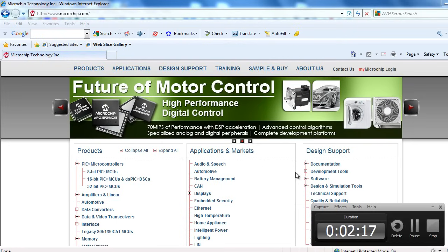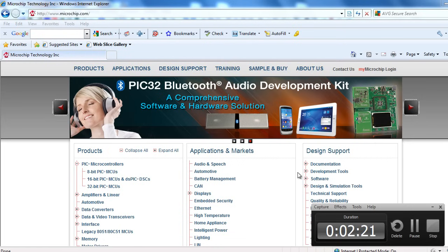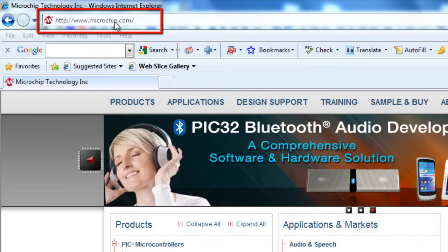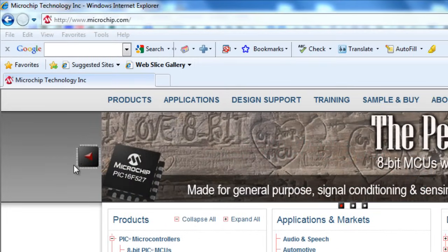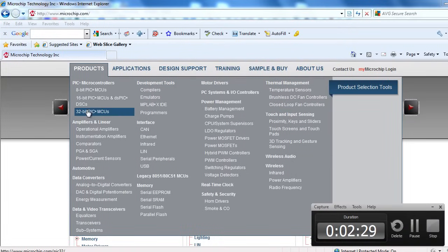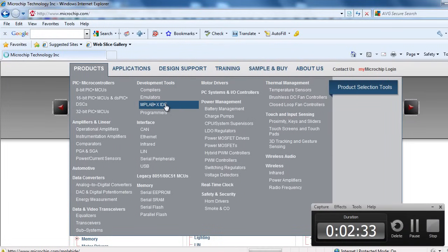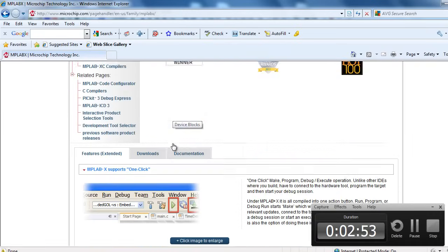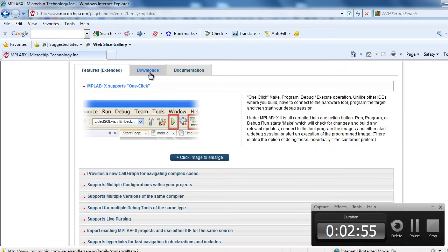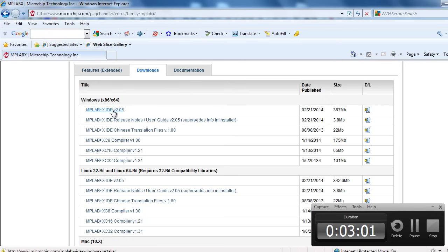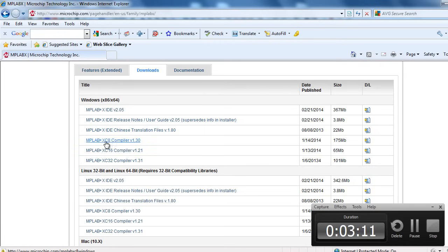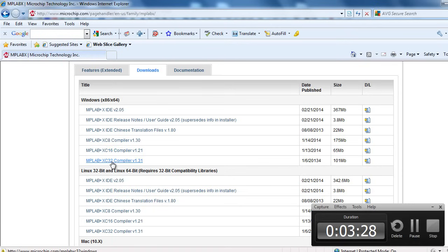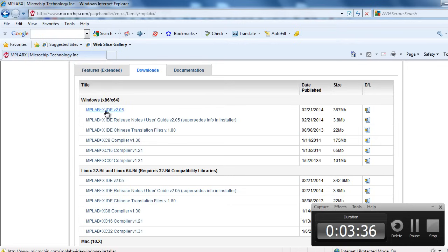You can download every copy of MPLAB X IDE and XC8 compiler from Microchip website. If you go to Microchip.com, hover under the product, and click MPLAB X IDE. In this section, under download, you can download the latest MPLAB X IDE. You can also download a free version of XC8 compiler, XC16 if you're going to develop 16-bit microcontrollers like PIC 24 series or dsPIC, XC32 for all the 32-bit PIC microcontrollers. In our case, we're just going to download MPLAB X IDE and MPLAB XC compiler.